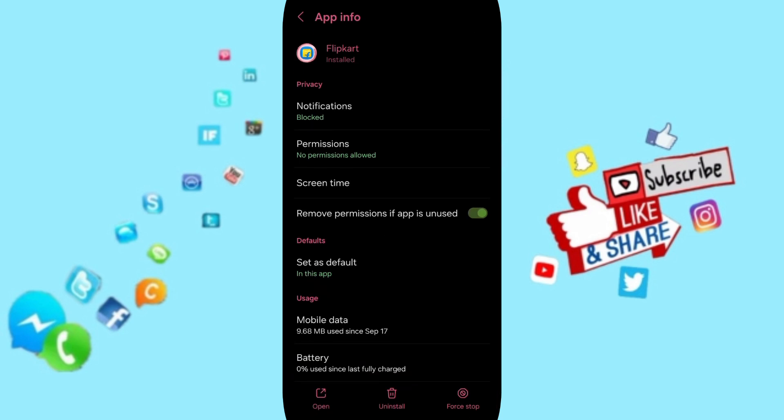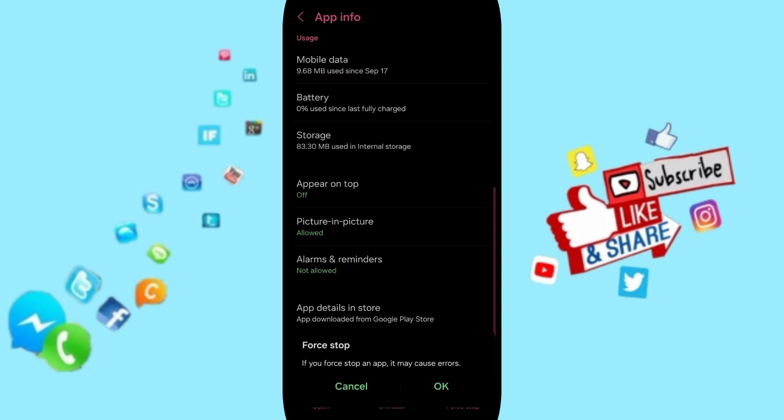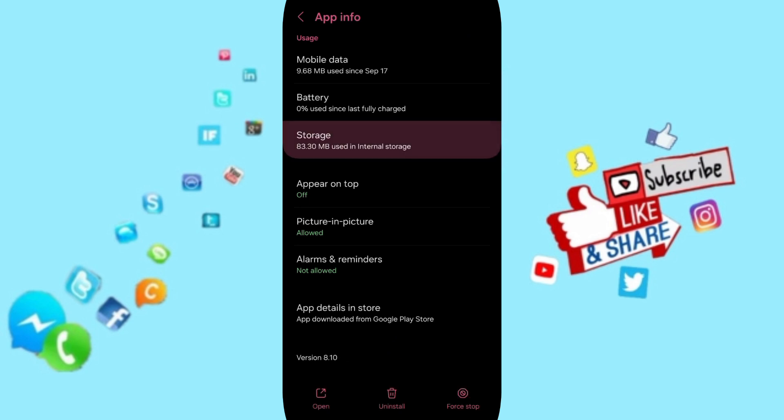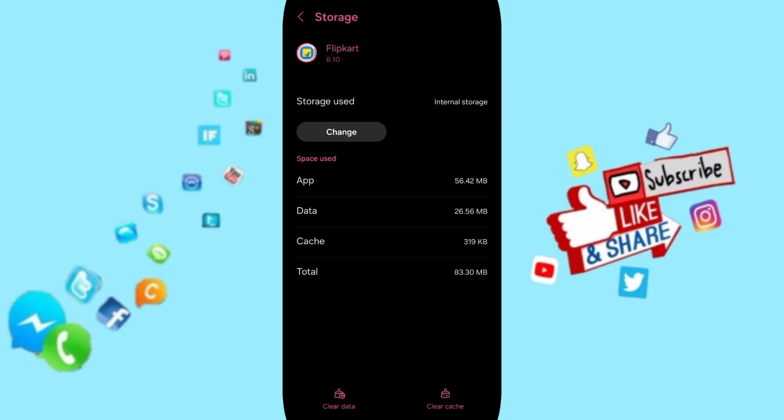Then in this App Info page, you can click on Force Stop and click OK. Here we'll enter the Storage window, then you can click on Clear Cache.